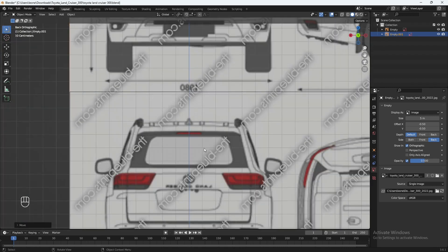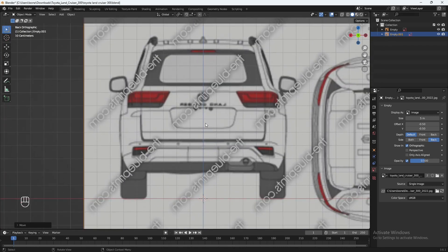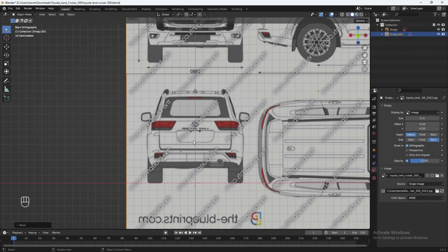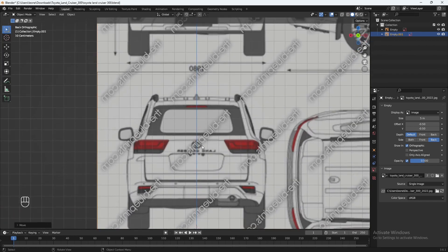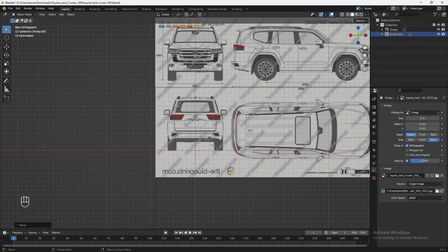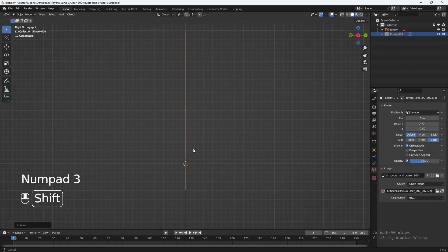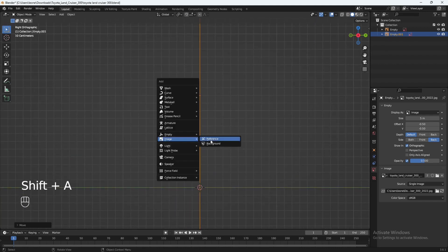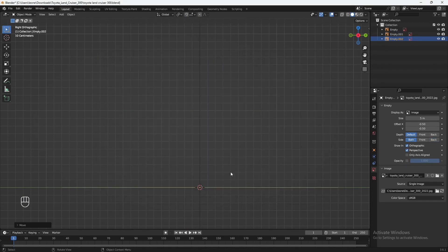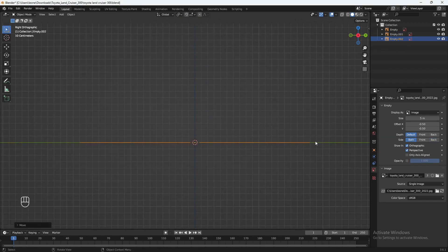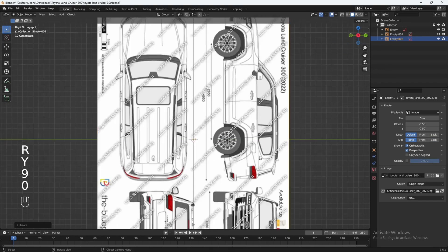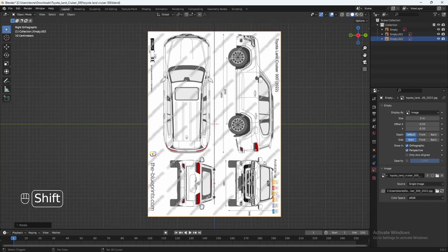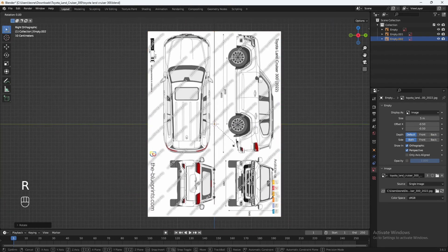That automatically centers the whole car to the middle. The next thing I'm going to do is add in the side view blueprint. Let's press 3 on the numpad to go to our side view, and with Shift+A let's load the same reference in. This time I'm going to spin this on the Y axis by 90 degrees — type in RY 90 — and also on the X axis by 90 degrees, so type in RX 90.